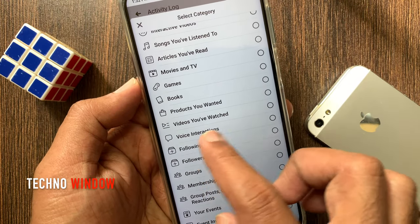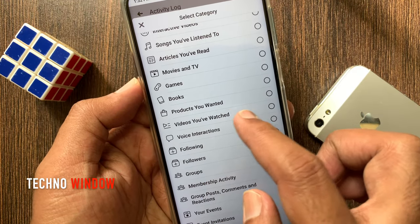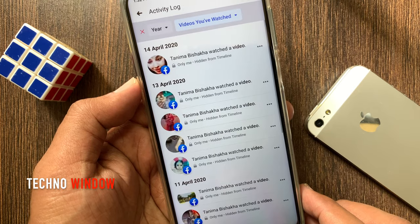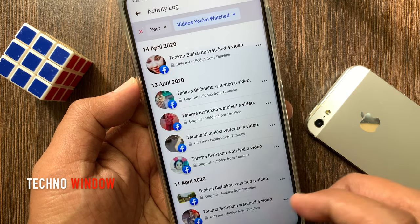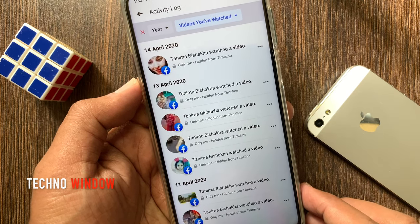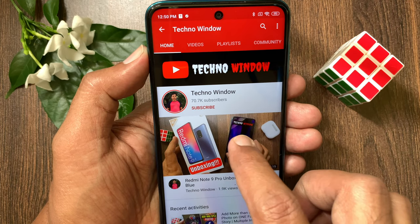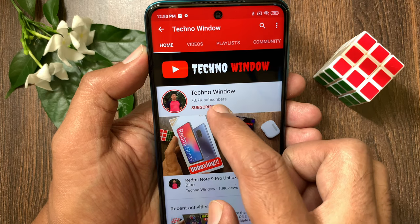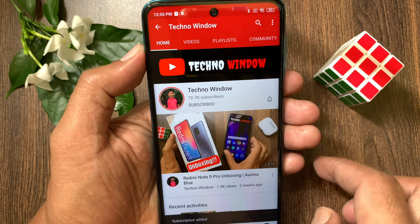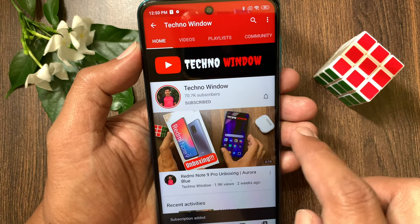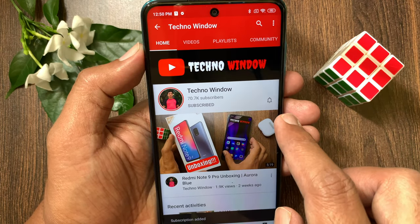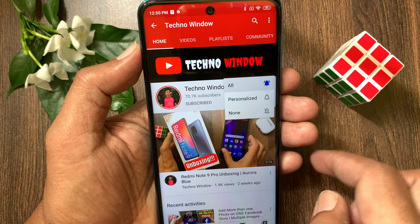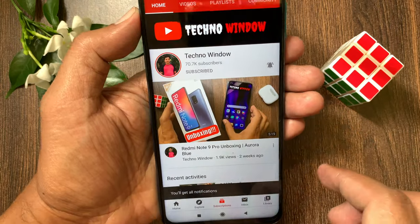So these are the steps to find recently watched videos on Facebook. Hope this video helped you. Please subscribe to my channel by tapping the subscribe button. Also tap the bell icon to receive notifications about all new videos. Thank you.